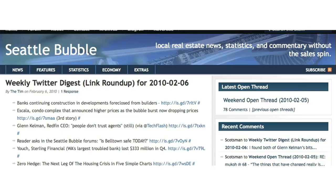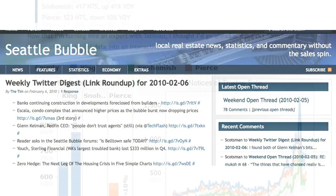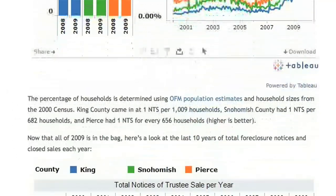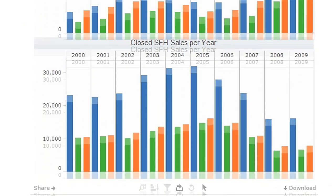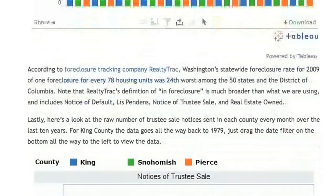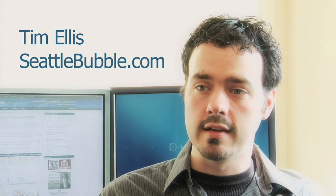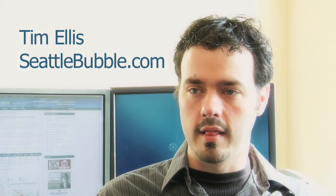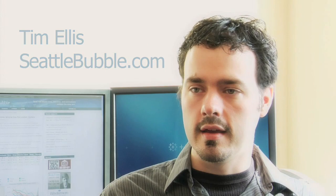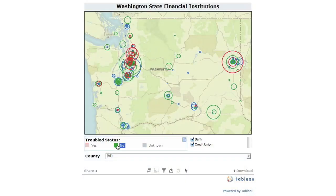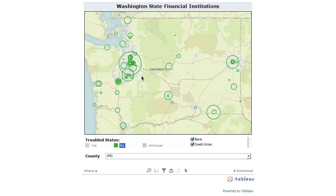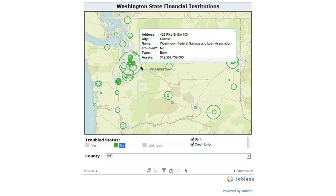For SeattleBubble.com, sharing data in visual and interactive ways helps them increase participation and become a richer resource for information. The goal of the site has always been to collect data and try to present it to people so they can draw their own conclusions and figure out what the data means to them. And Tableau definitely helps when we do that.